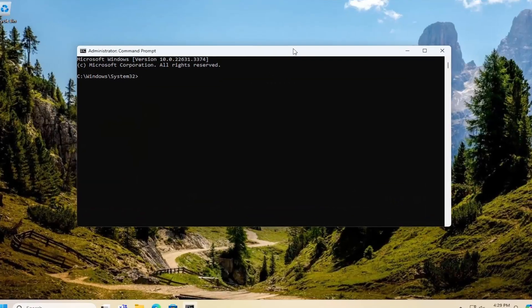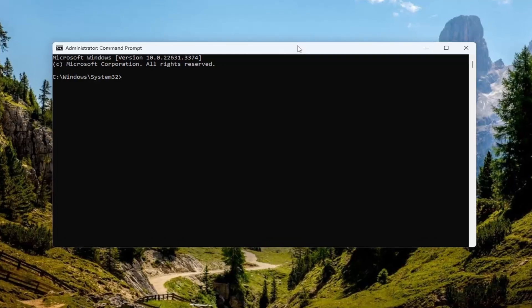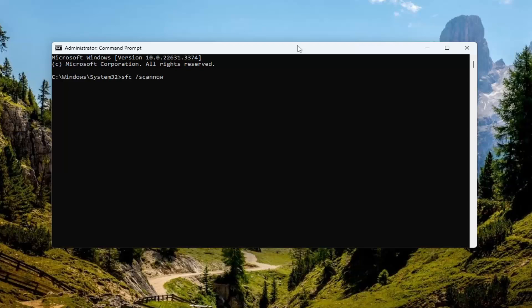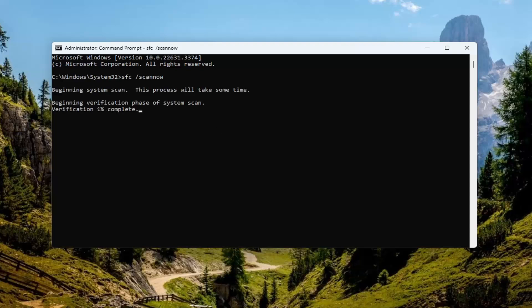And then into this elevated command line window, you want to type in SFC followed by space forward slash scannow. Scannow should all be one word attached to that forward slash out front. Hit enter on your keyboard to begin the system scan. This will take a couple minutes to run, so please be patient.